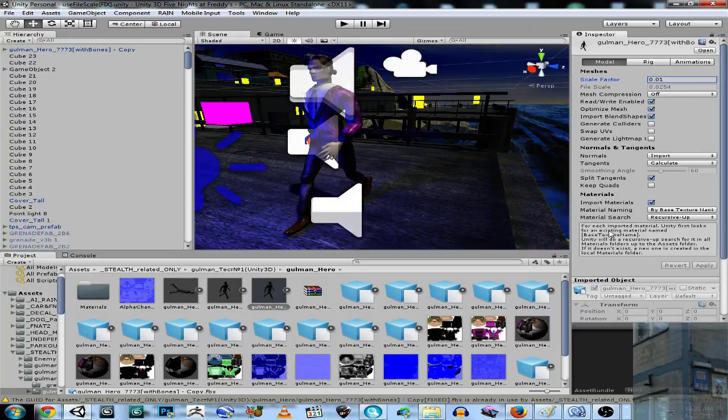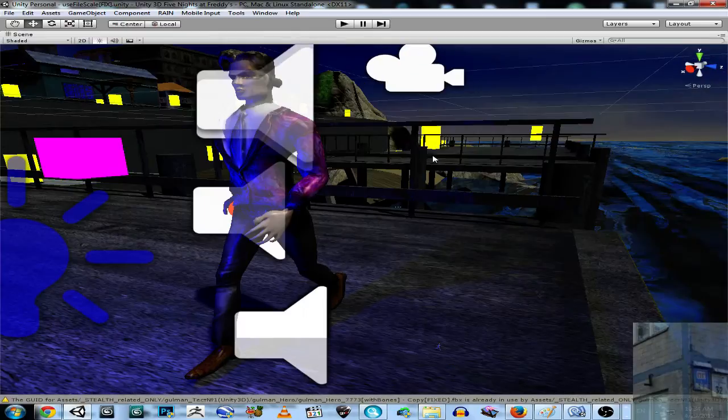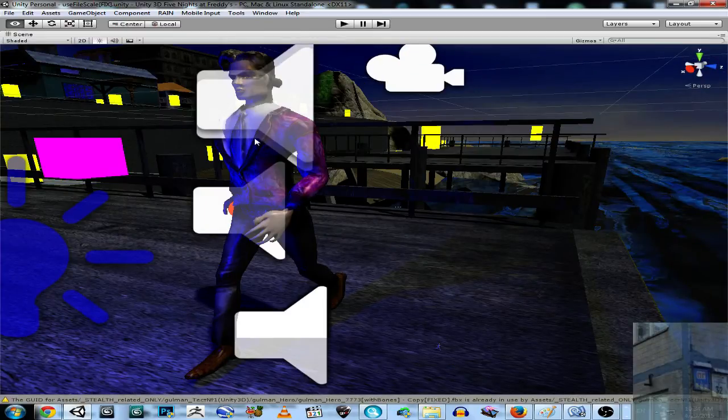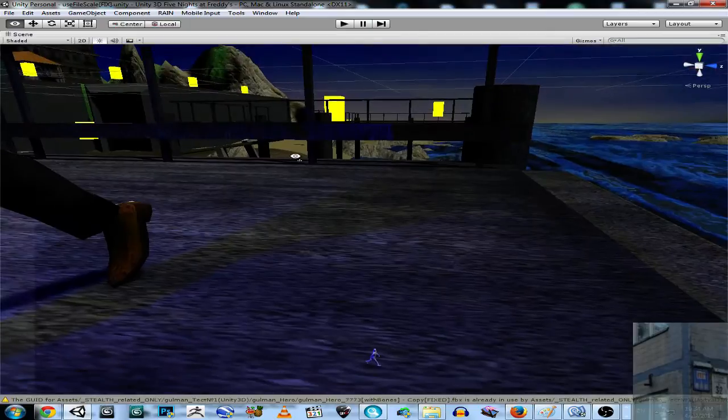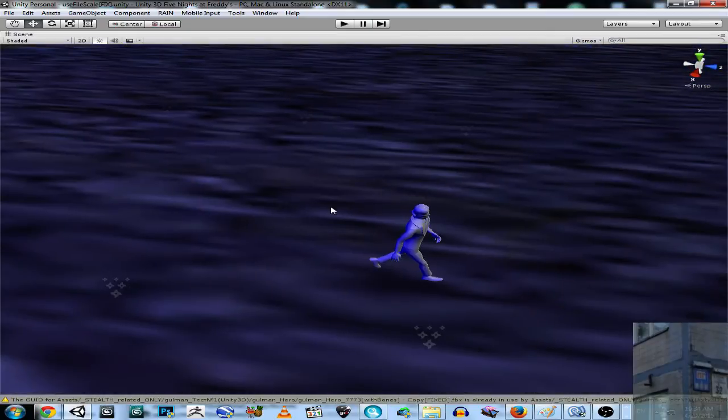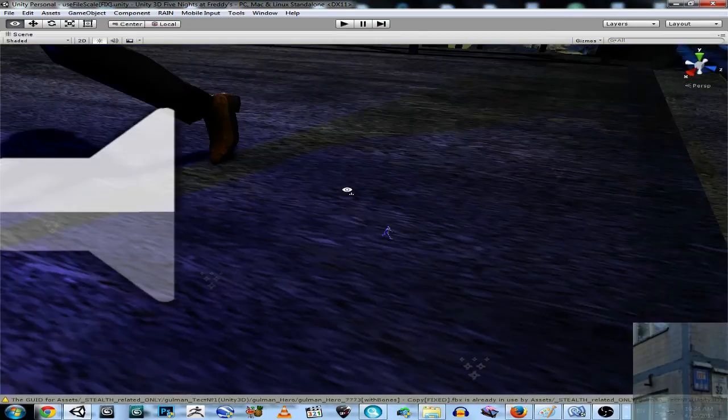And still you can see that I have a problem. So this model is normal, but this is very small and this is not correct.